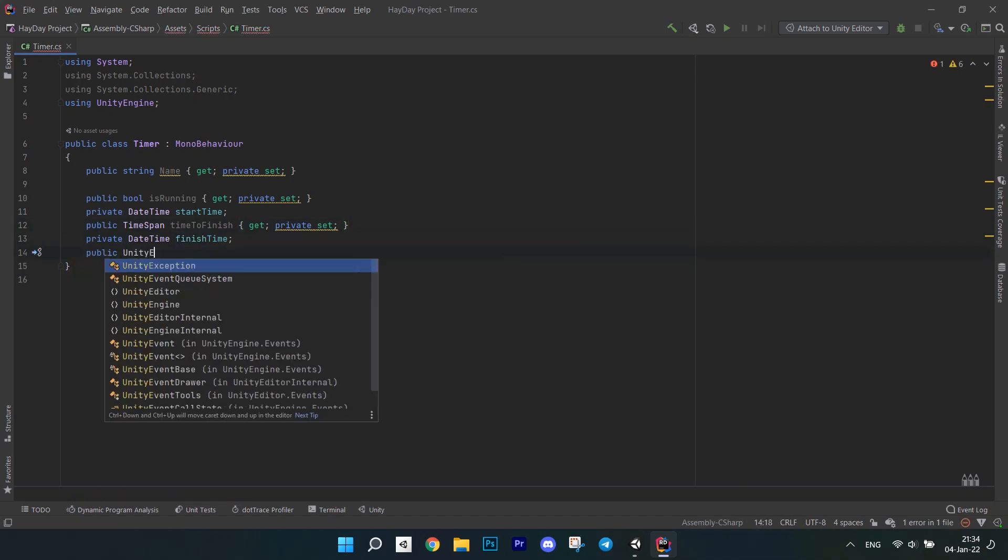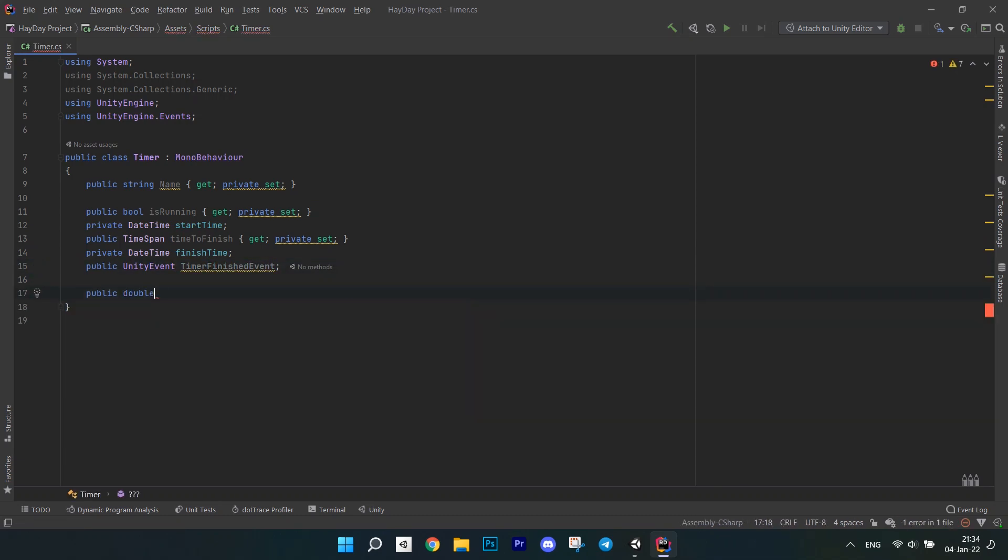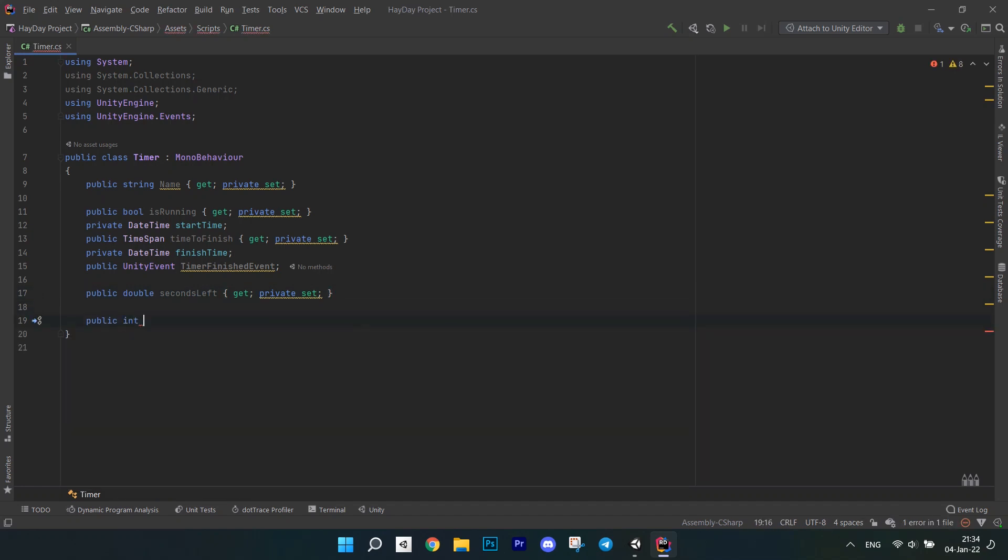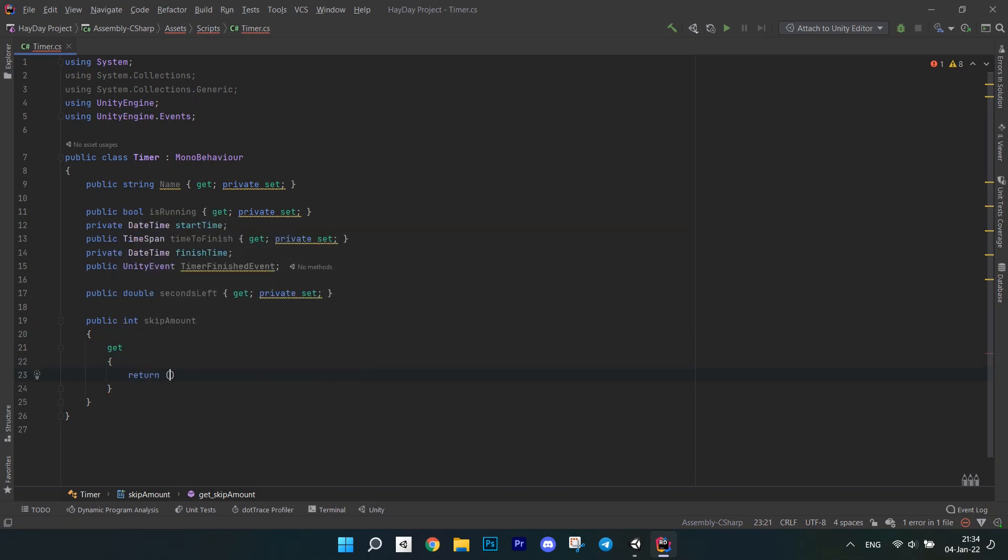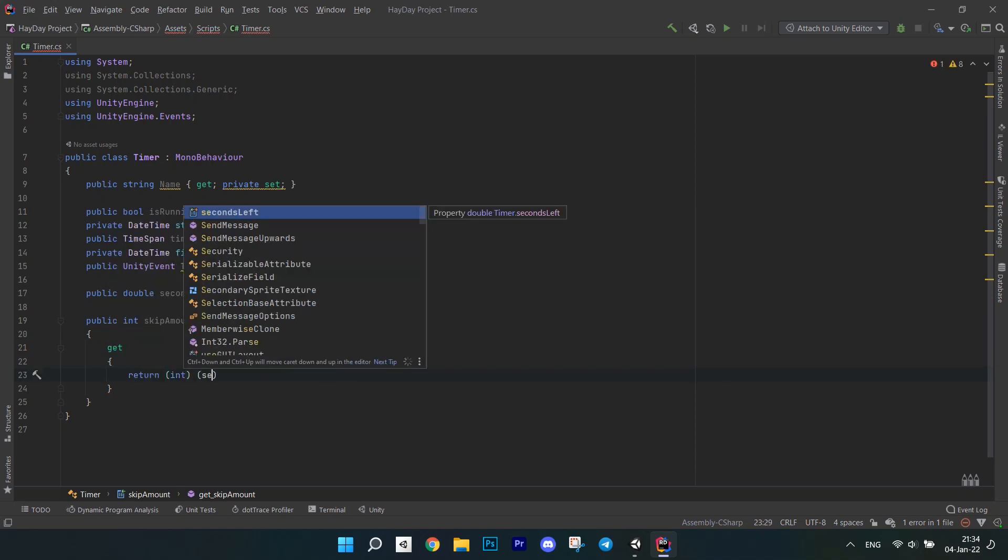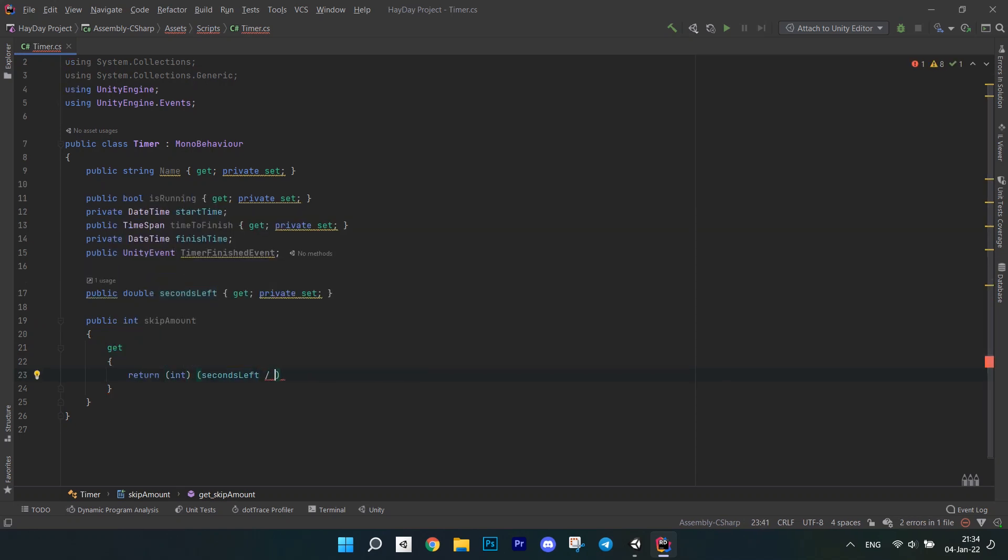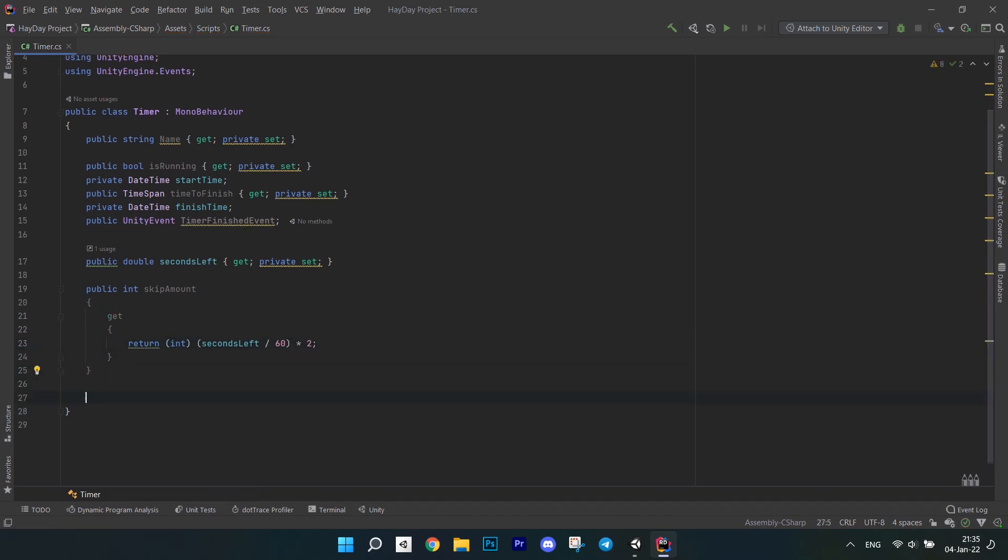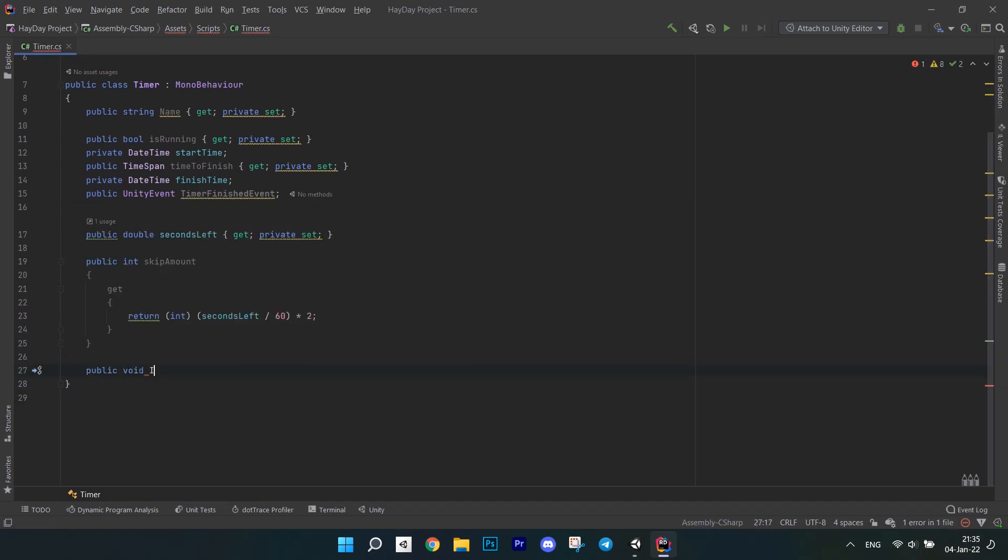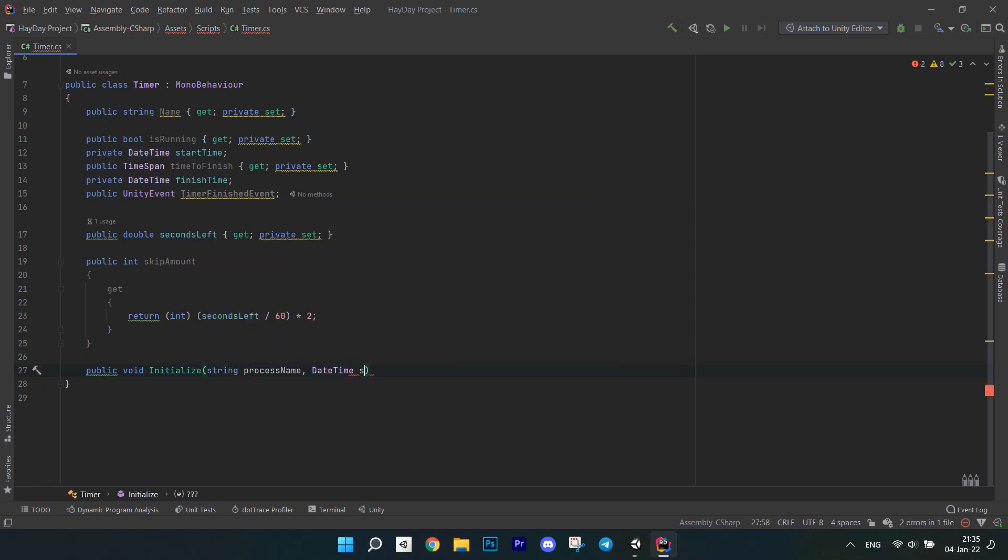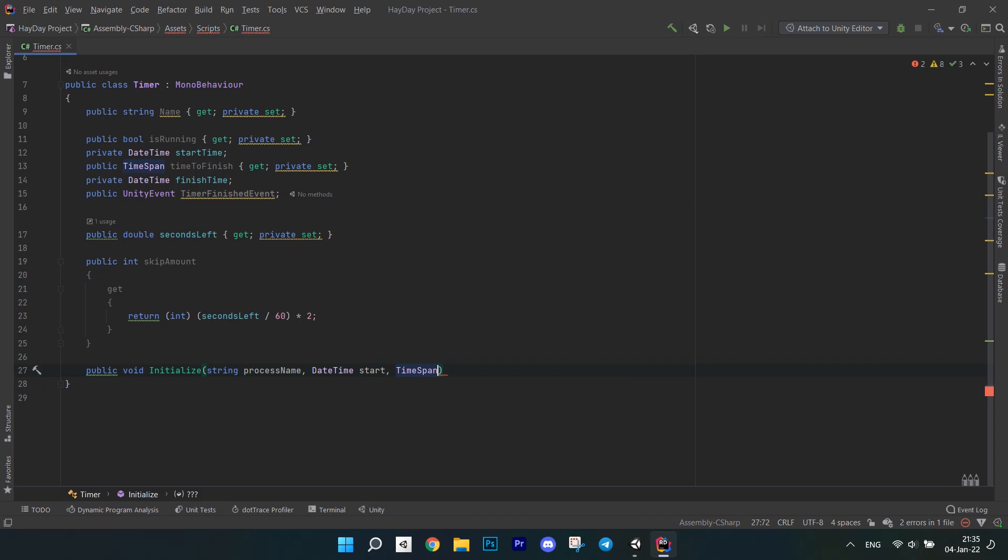Also, create a unity event for the timer finished event. After this, create a double for seconds left with a private set. Create a public int skip amount and in the get calculate skip amount based on some kind of formula, based on how much time there is left. For example, I wrote total minutes left times 2. Since this script inherits from mono behavior, it should be added as a component to an object. In this case, we won't be creating it with a constructor. We are going to initialize this instance.